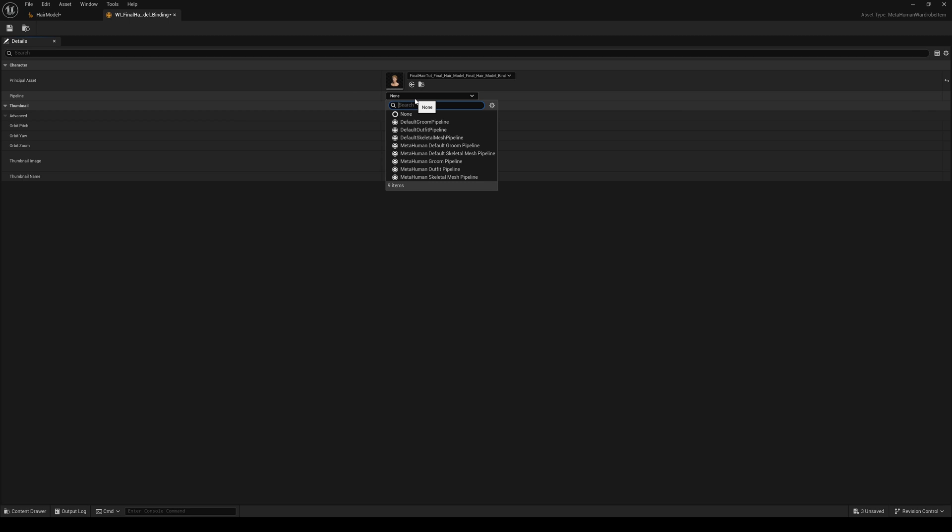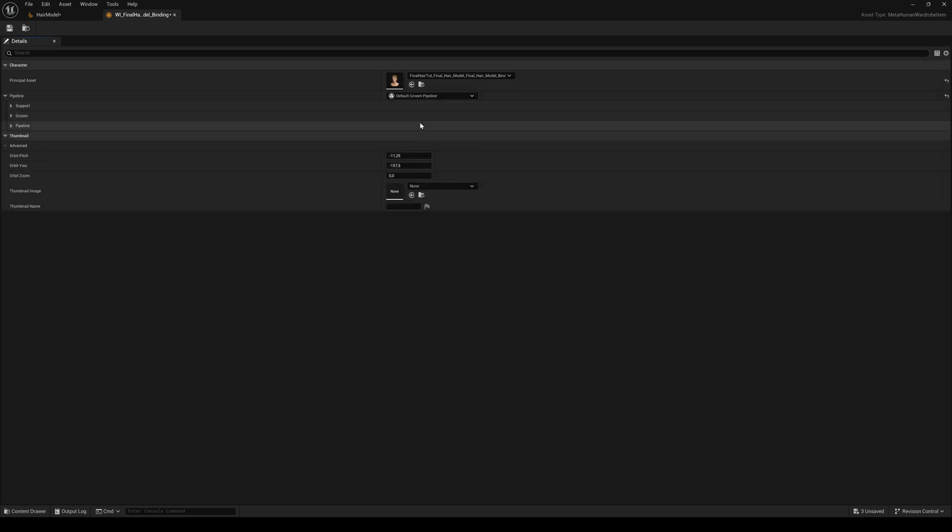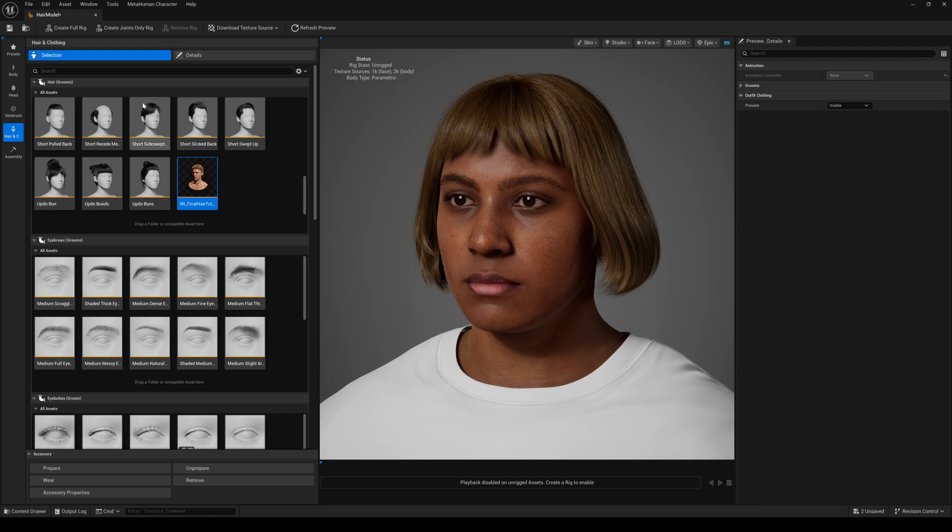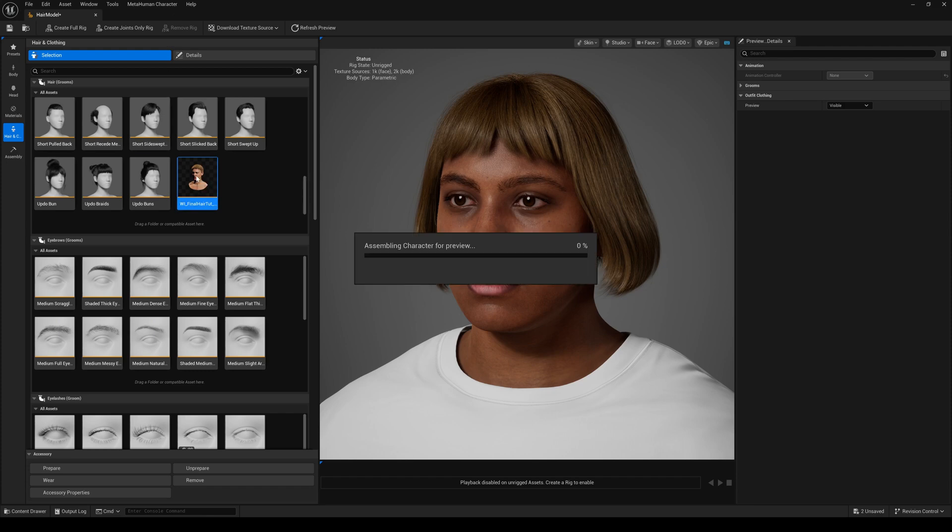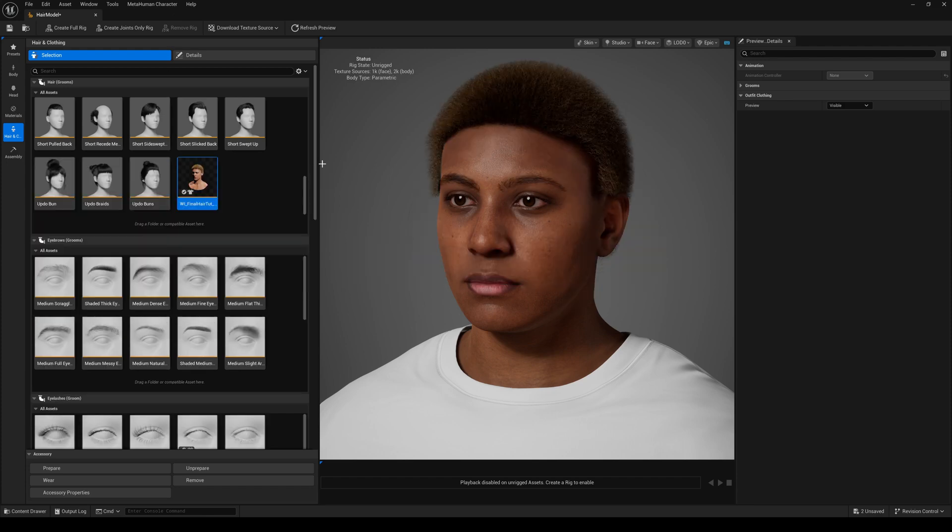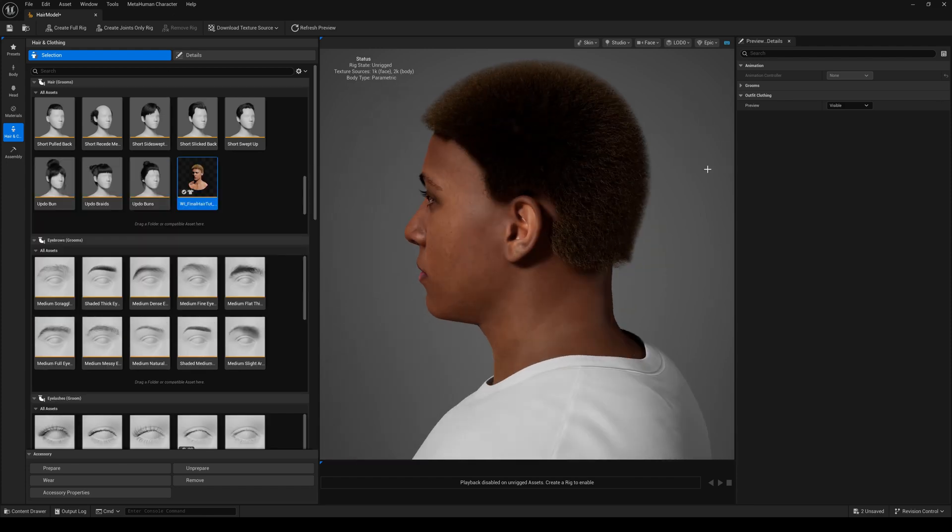For the pipeline, choose Default Groom Pipeline. Save and close. Now double-click the custom hair to assign it to the MetaHuman.